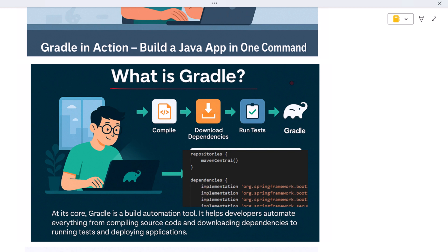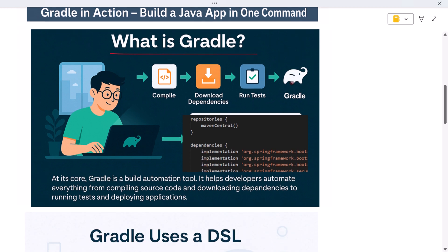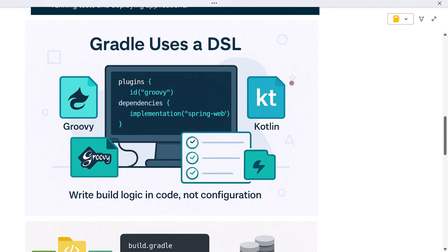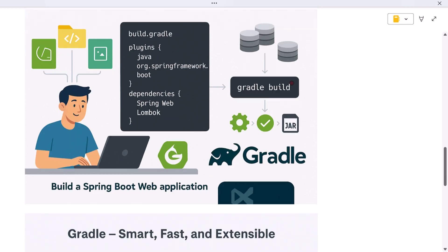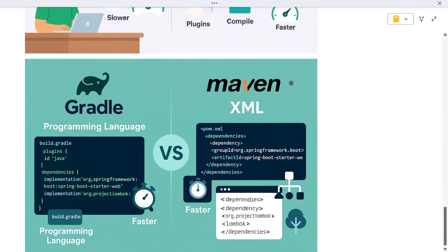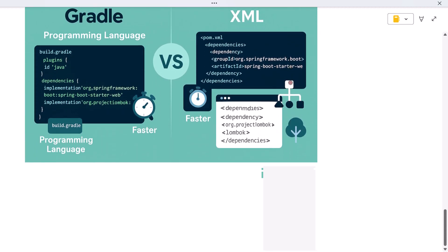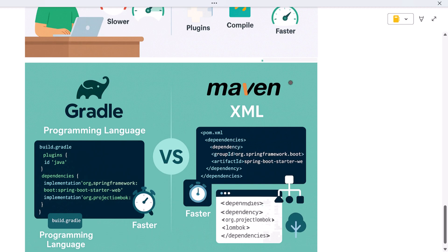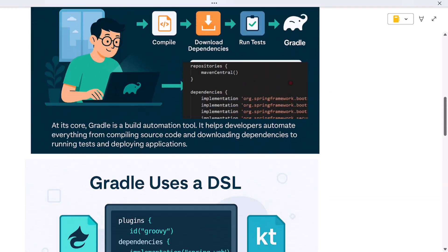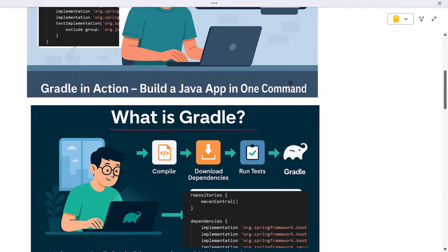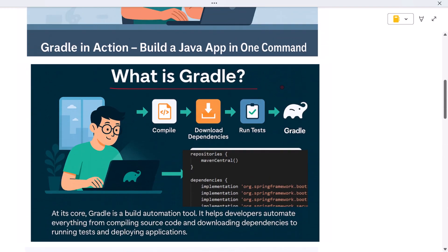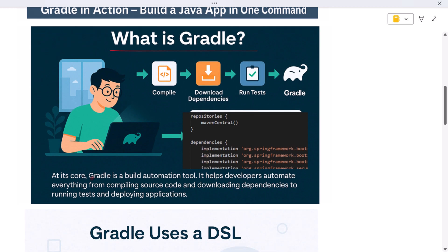In this video I'll explain what Gradle is, how it compares to tools like Maven, and what really happens when you run a simple build command in a real-world Java project. Let's break it down step by step in plain language. What is Gradle? At its core, Gradle is a build automation tool.